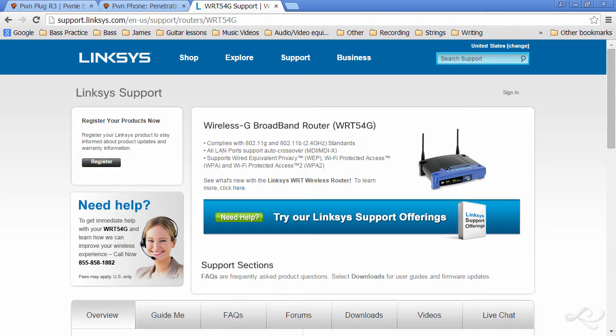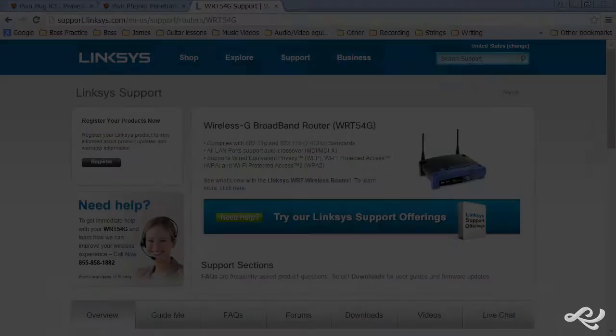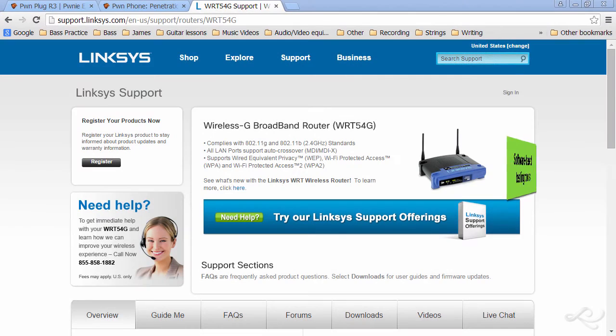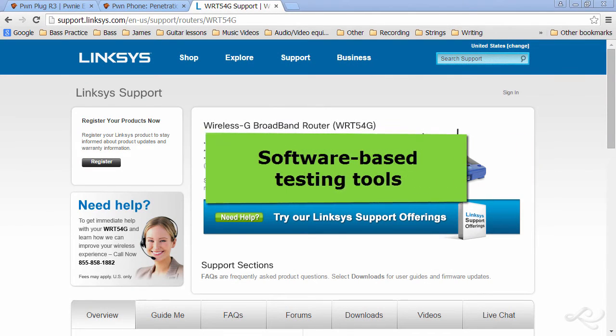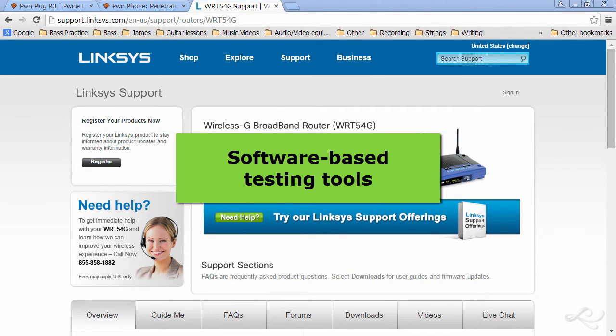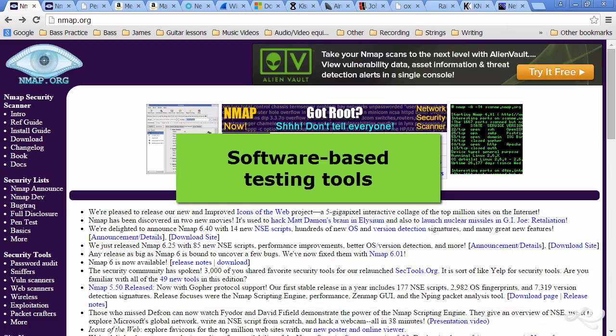If you don't have access to the building, you could try using this and setting it up as an evil twin just outside the perimeter of the building. What I'm more interested in for this video is software-based tools. And here are some that you have to have in your toolkit.